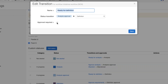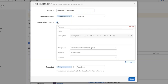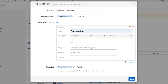I open up the transition and just click the 'approval required' checkbox. I'm going to fill this in the same way I would for an approval to-do — I'll give it a name: 'review analysis,' and we can add some details: 'Please review the business case for this initiative.'